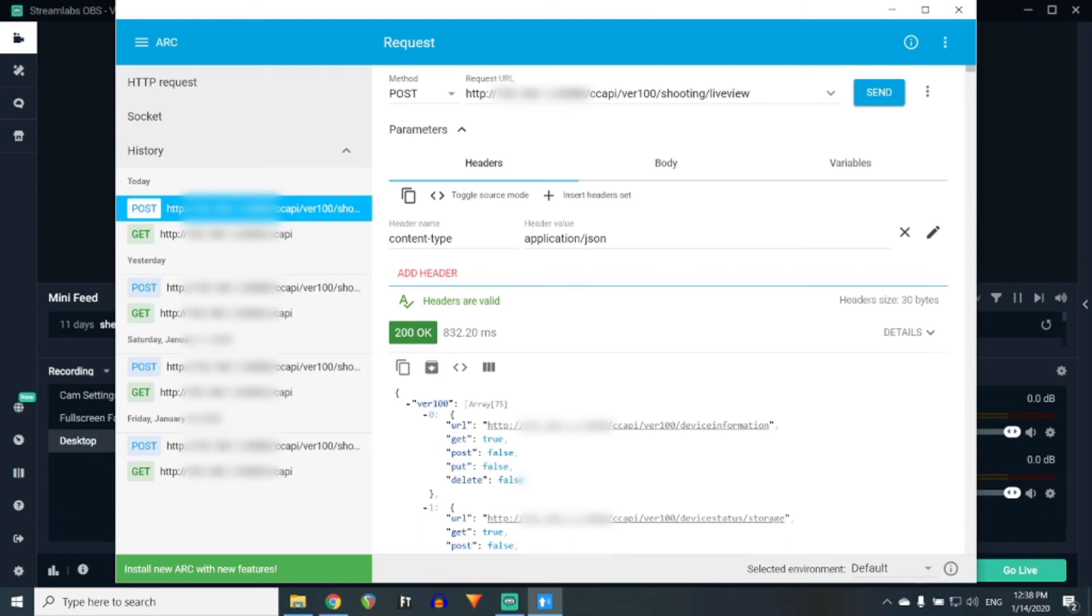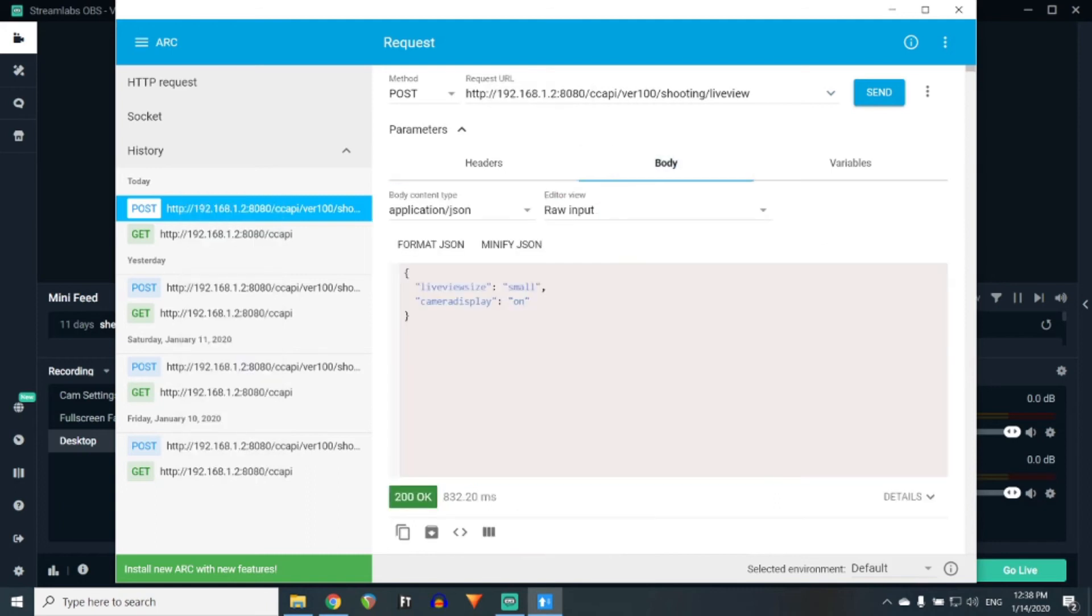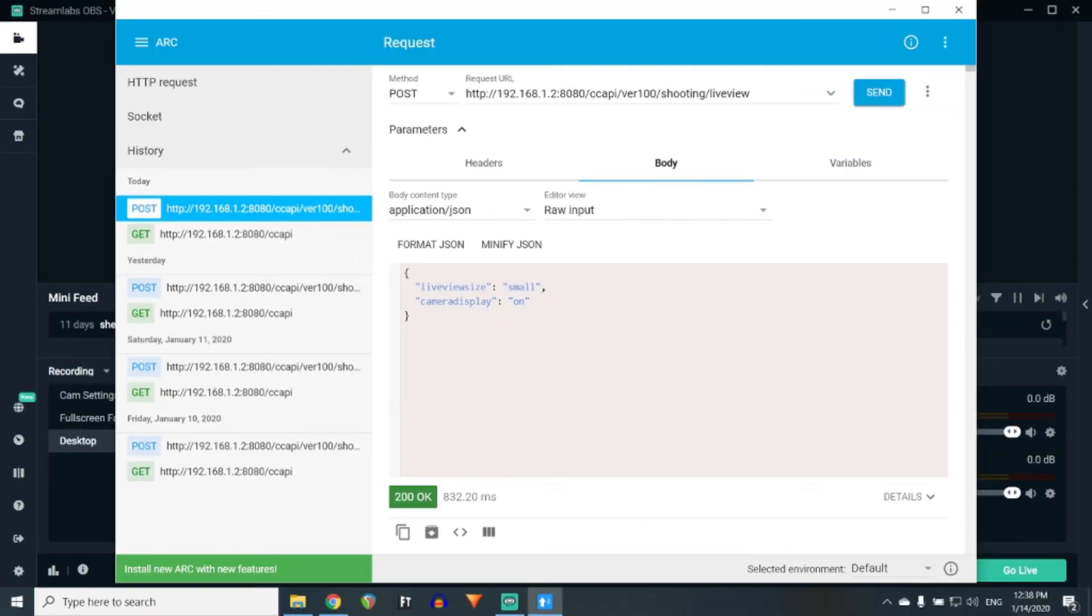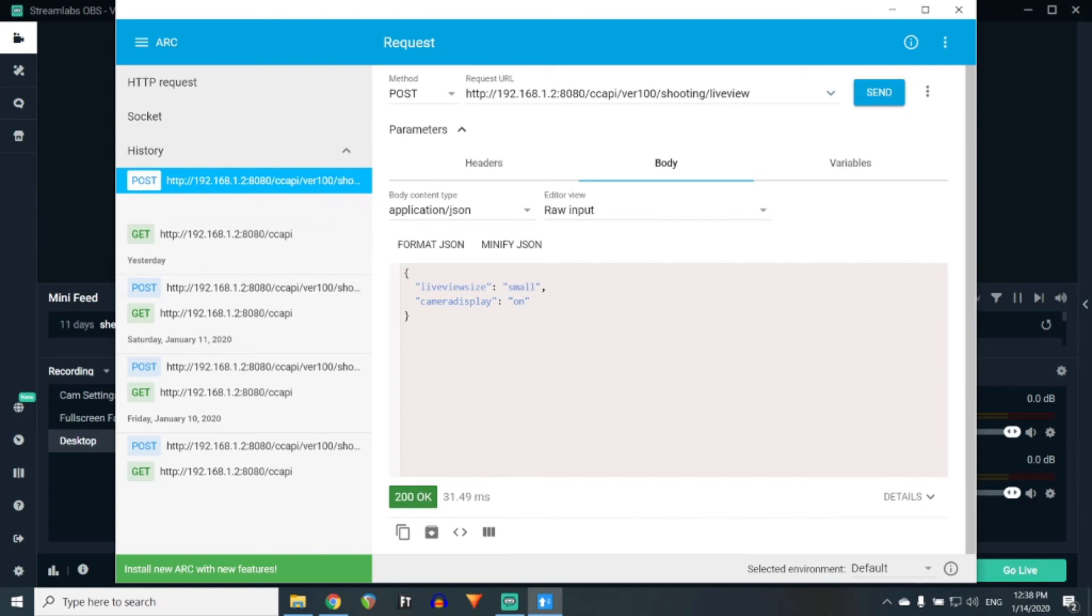You will also need to include a content type application slash JSON with a body that looks like this. Once you send this to the camera, your camera will turn on and will not turn off until an off signal is sent.